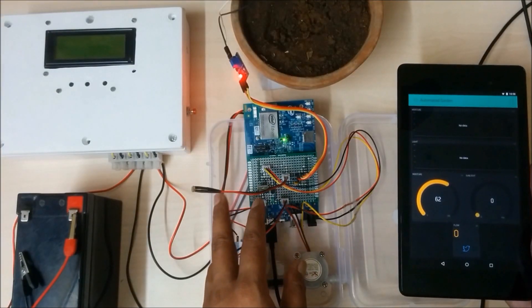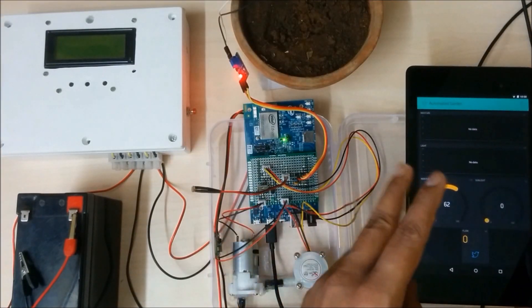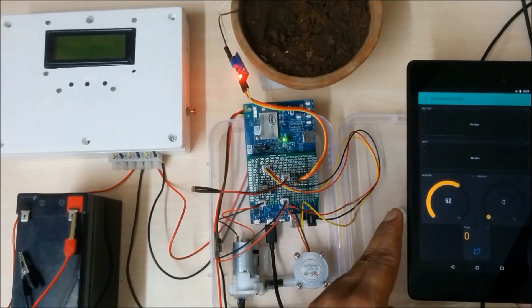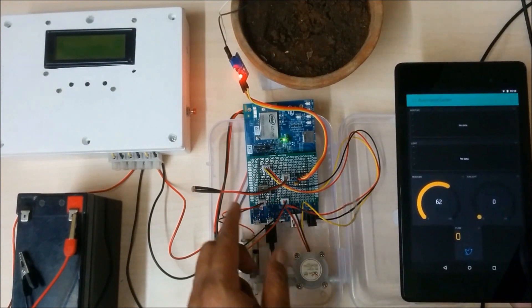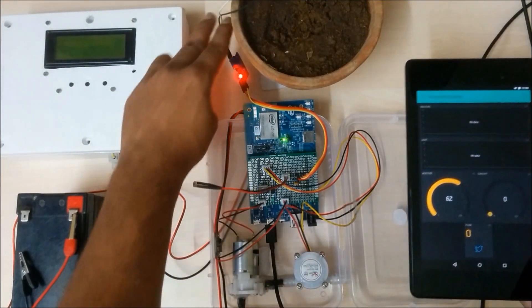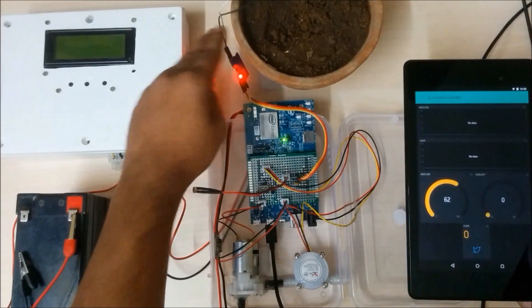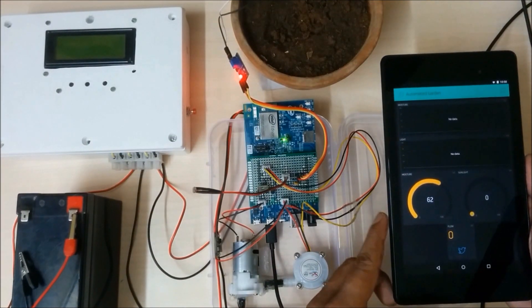The Intel Edison board is connected to my home router so that I can monitor different plant parameters from my smartphone or tablet.